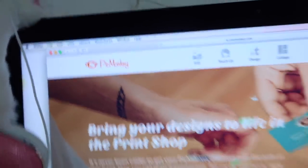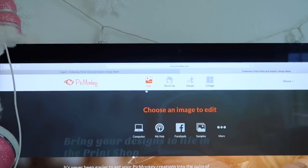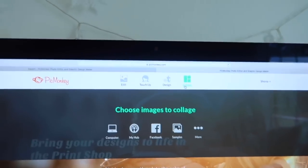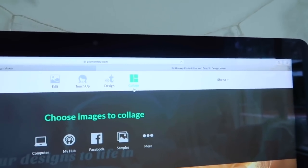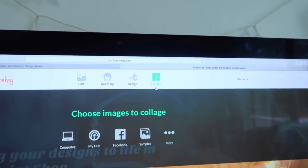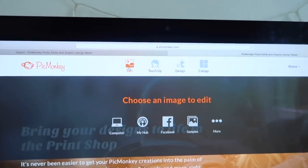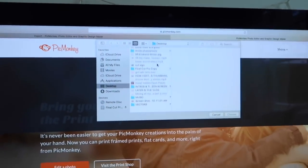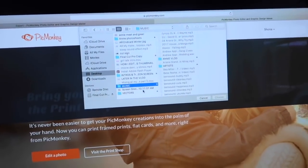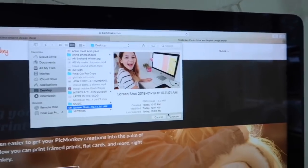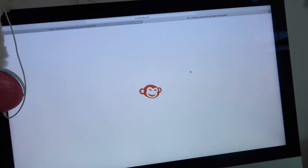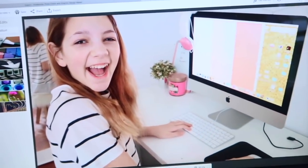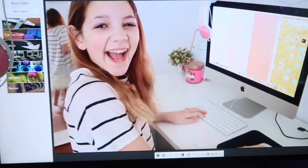PicMonkey is free. There's a version you can buy that has a lot of other stuff. You can click edit, touch up, design, or collage — collage is really cute. But I only do that for really crazy videos when I have full energy, because collages are really hard to do. I just do edit because that's editing a photo. It has a bunch of options. I go down and find the screenshot, click choose, and now I can edit it. It takes a while to load.